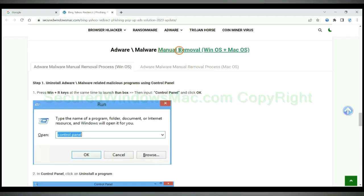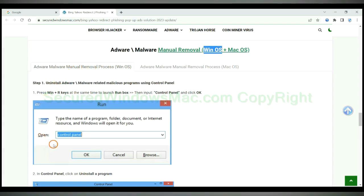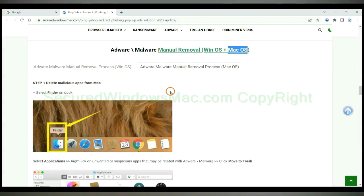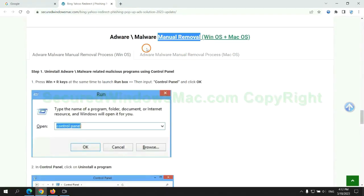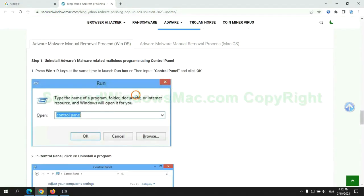If you prefer trying manual removal, follow steps below. Windows user read the first tab. Mac user read the second tab. Now let me show you how to do it.